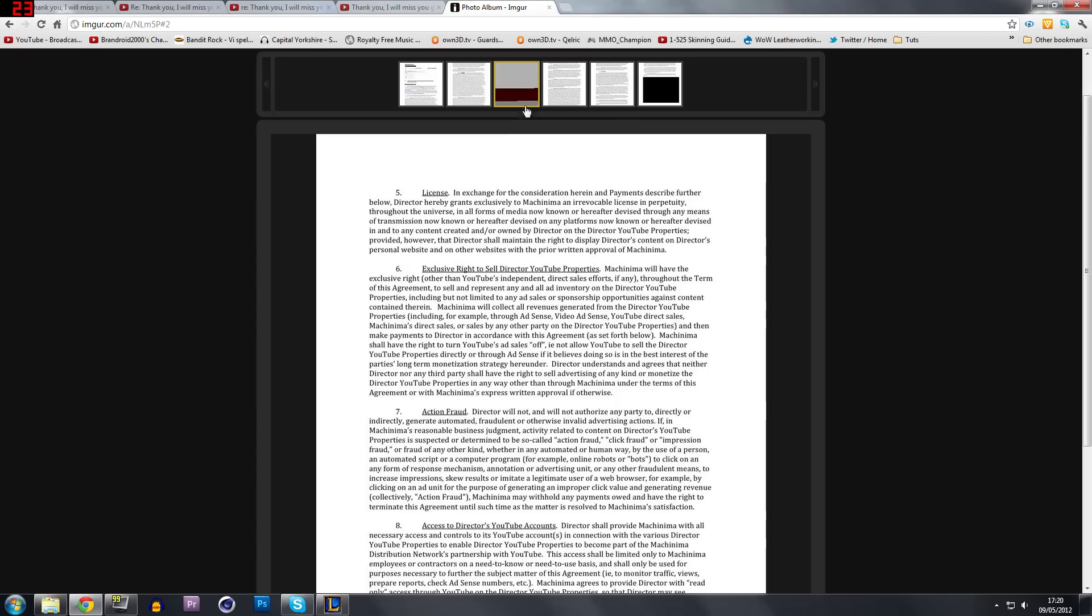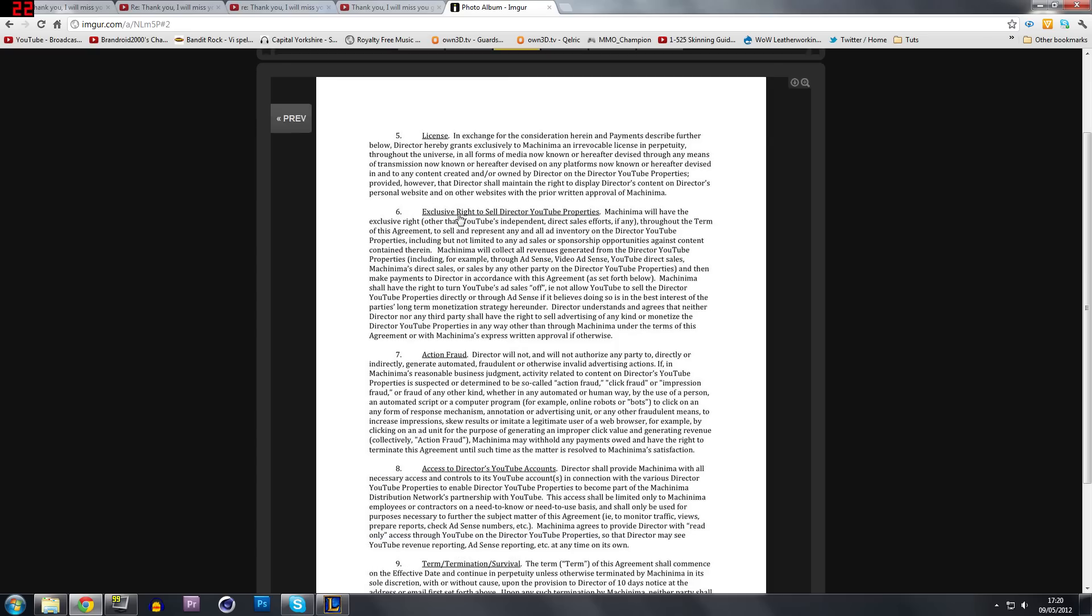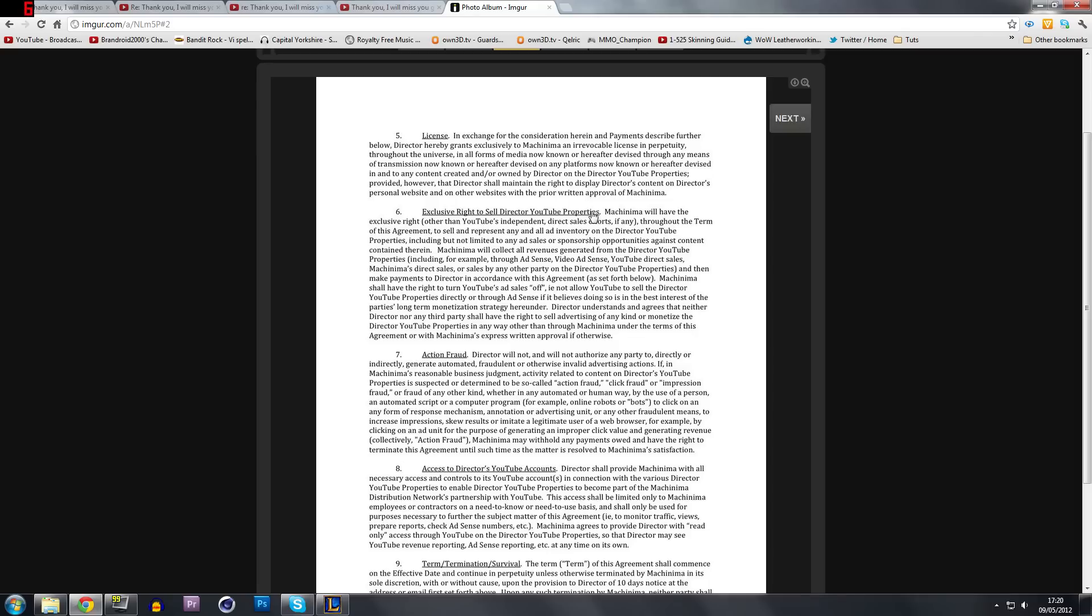Let's jump to page three. Number six, exclusive rights to sell director YouTube properties. So Machinima can sell your channel. They can sell things on your channel. And you have no right to say you're not allowed to do that. They have the legal rights in this contract to sell stuff on your actual YouTube channel, which is somewhat annoying.